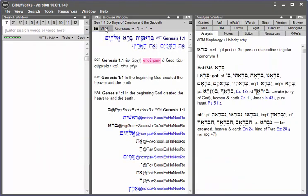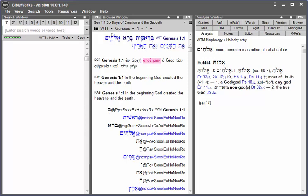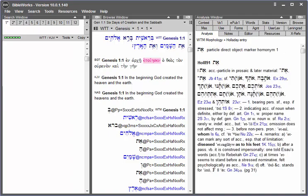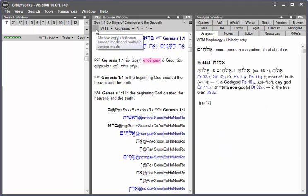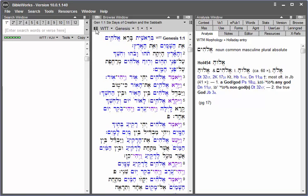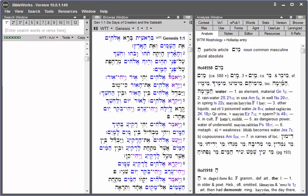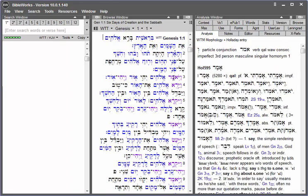Make sure that your search version is set to the WTT. So if you haven't made that change, type in WTT. Hit enter. And now let's look through Genesis chapter 1 here. And we see that vav consecutive and perfect qal verbs are colored in purple.